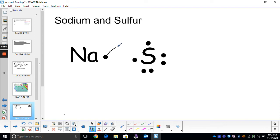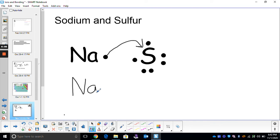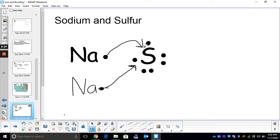Sodium would give one to sulfur. Now sodium is happy, but sulfur needs one more. So in this situation, we have to actually have two sodium atoms to make sulfur happy. I draw one more sodium atom, then draw the transfer of electrons — because ionic bonding is the transfer of electrons. Somebody's losing, somebody's gaining. Now this sodium's happy, this sodium's happy — they're both good. Sulfur now has a full outer level of eight. We keep going until everybody's happy.